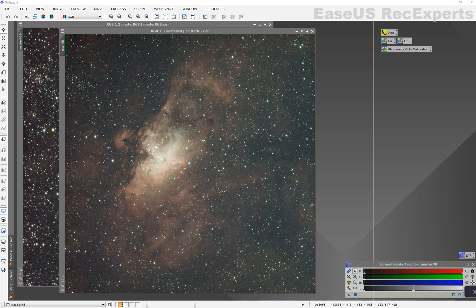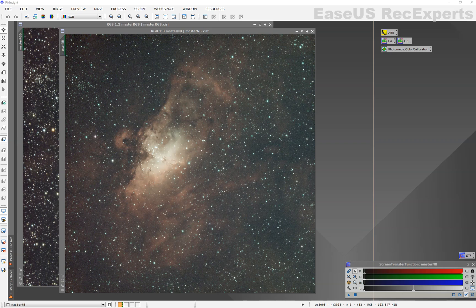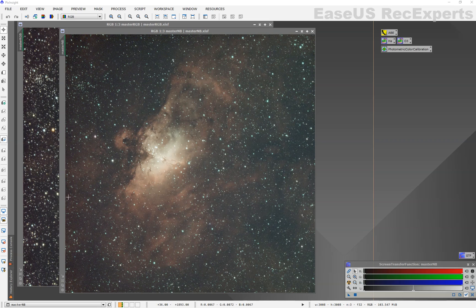Hello, and welcome to a quick video on using the NB-RGB combination script, which can allow you to bring a master narrowband and master RGB images together into one final image.